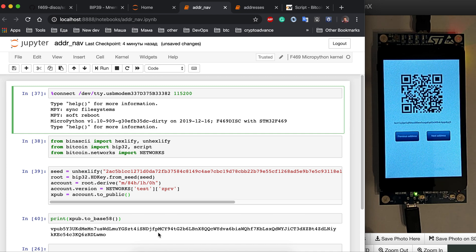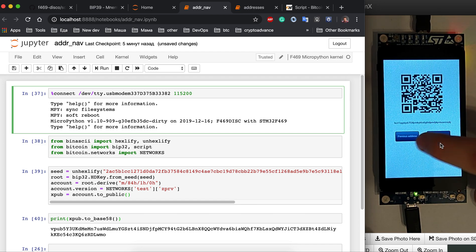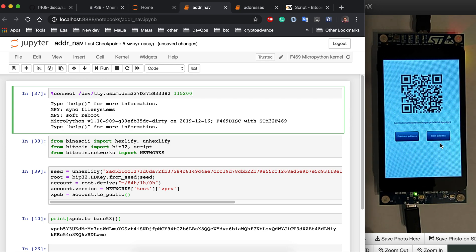Let's write a small GUI that will be able to navigate between our addresses. On the right you can see the screen of our device already running. We will have a QR code with an address, the address itself, and two buttons — previous and next address. When we click next we get the next address, and previous gets the previous. From there you can tune it further to include the derivation path or something similar, but this is the basic functionality we need.